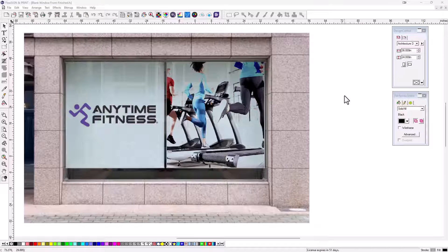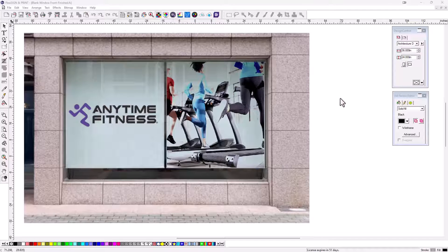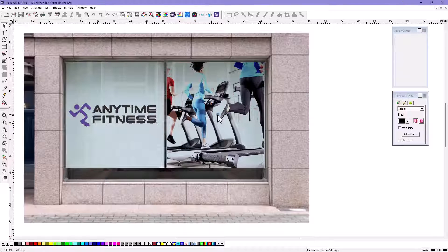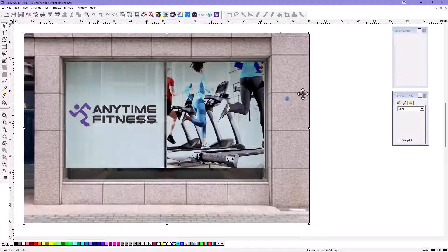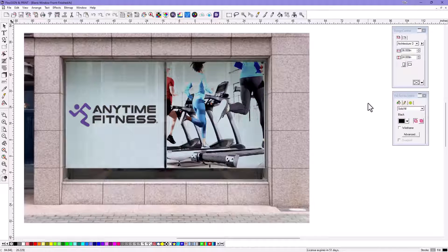Tip number one for May is using layers. Here we have a design — I've just put some graphics on a window up here. I've got a print over here, maybe a contour cut over here, and there's my window in the background.